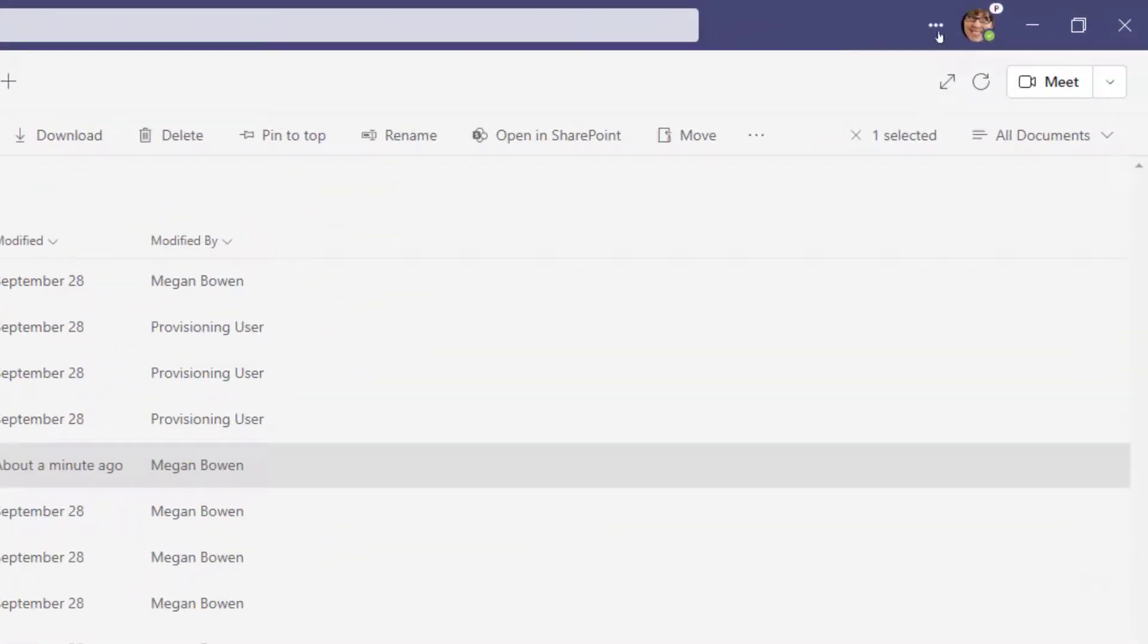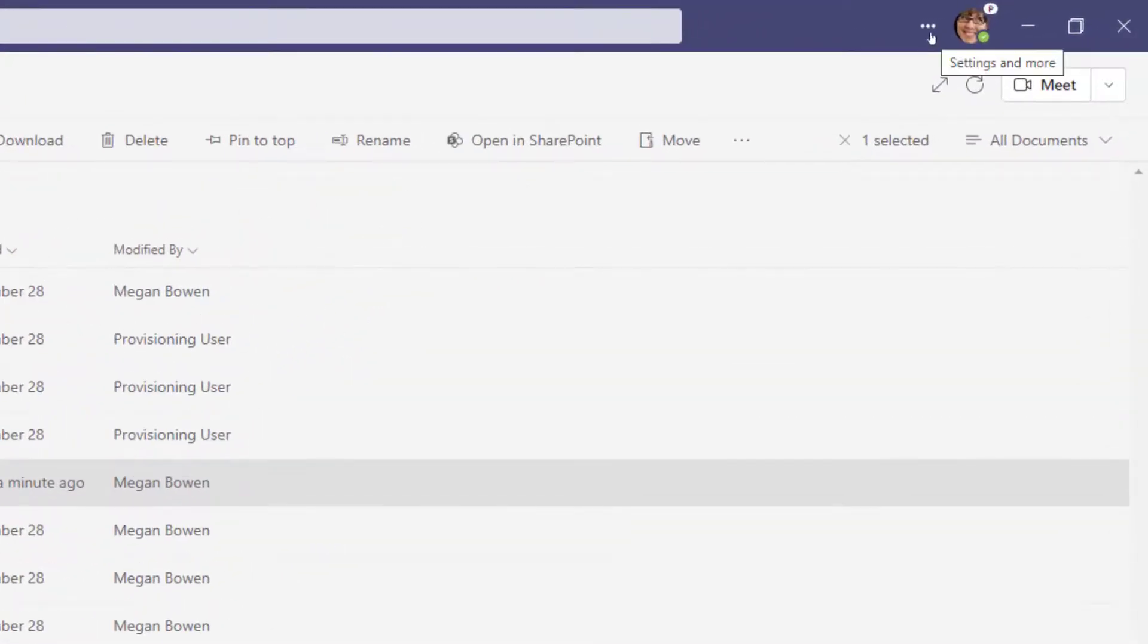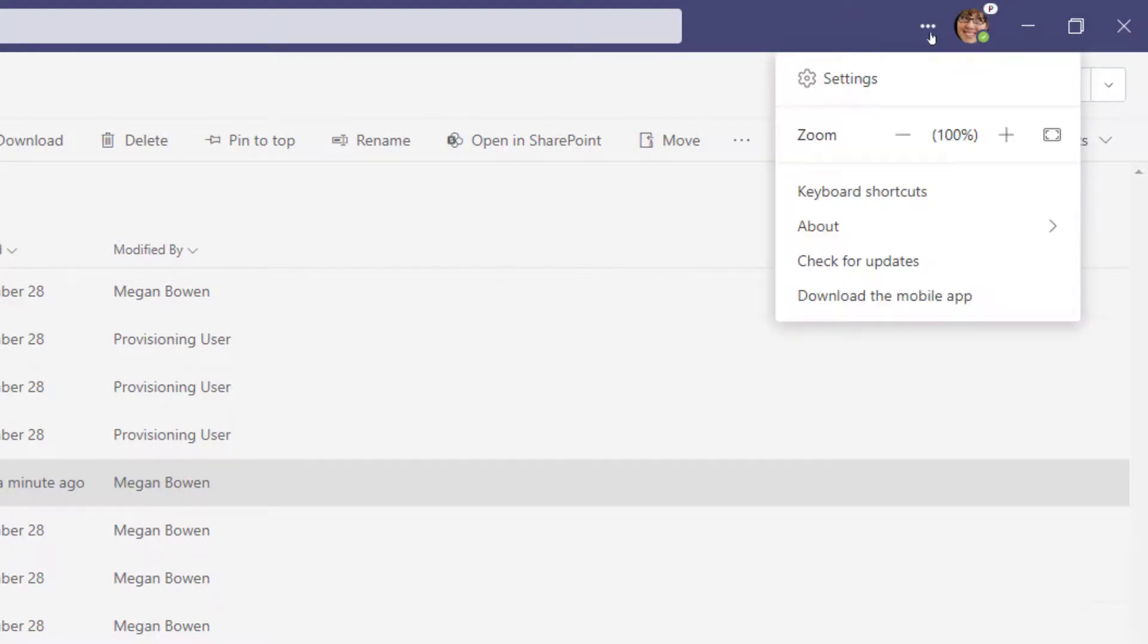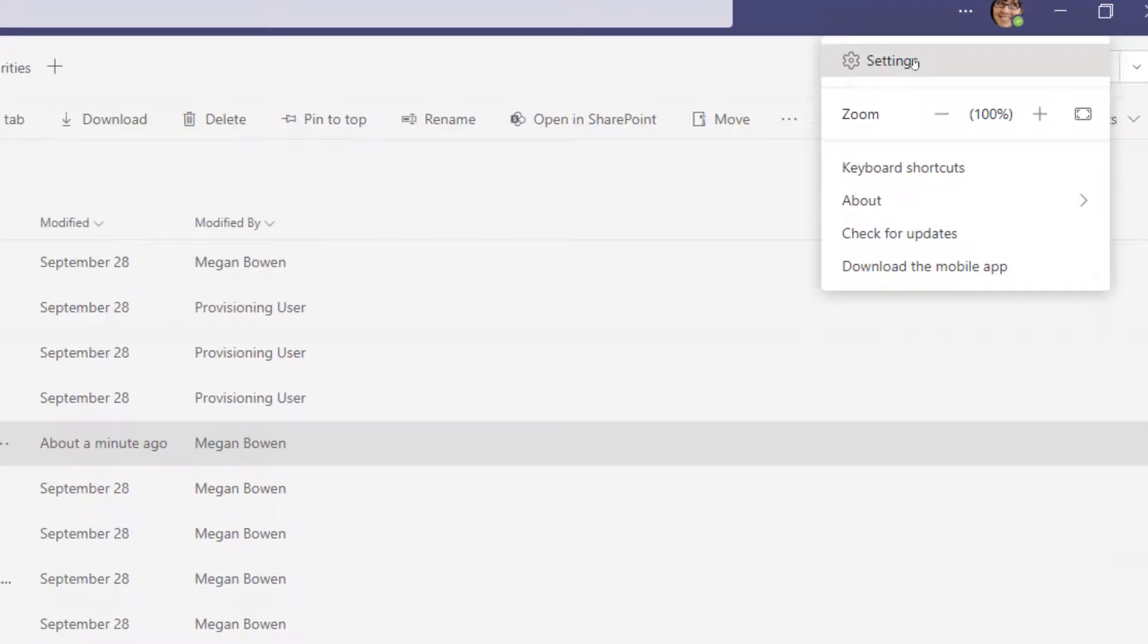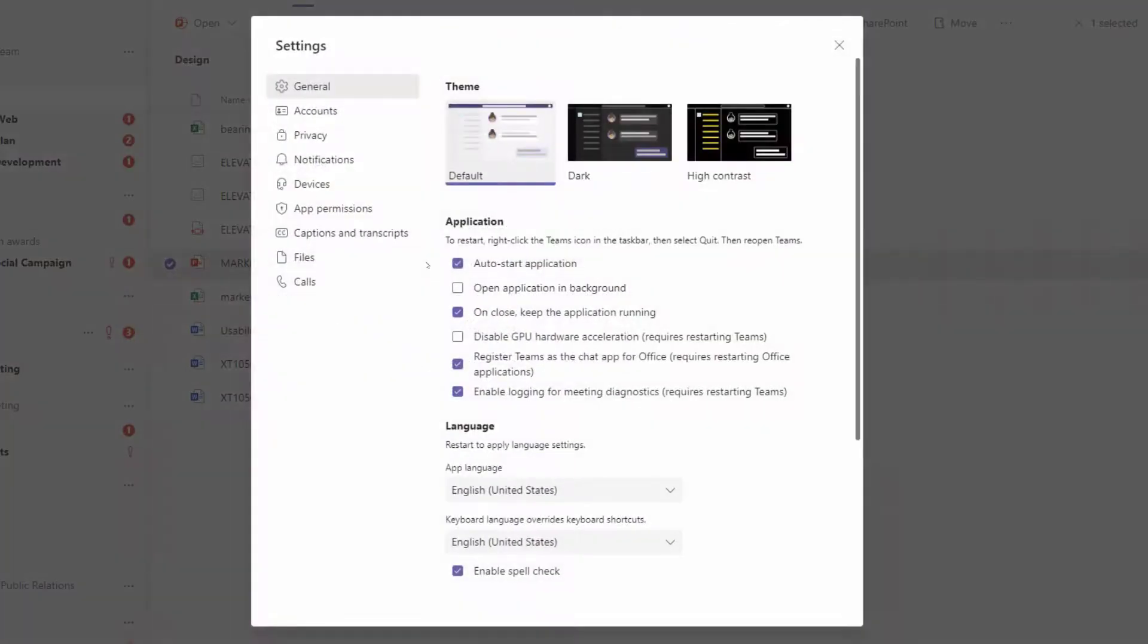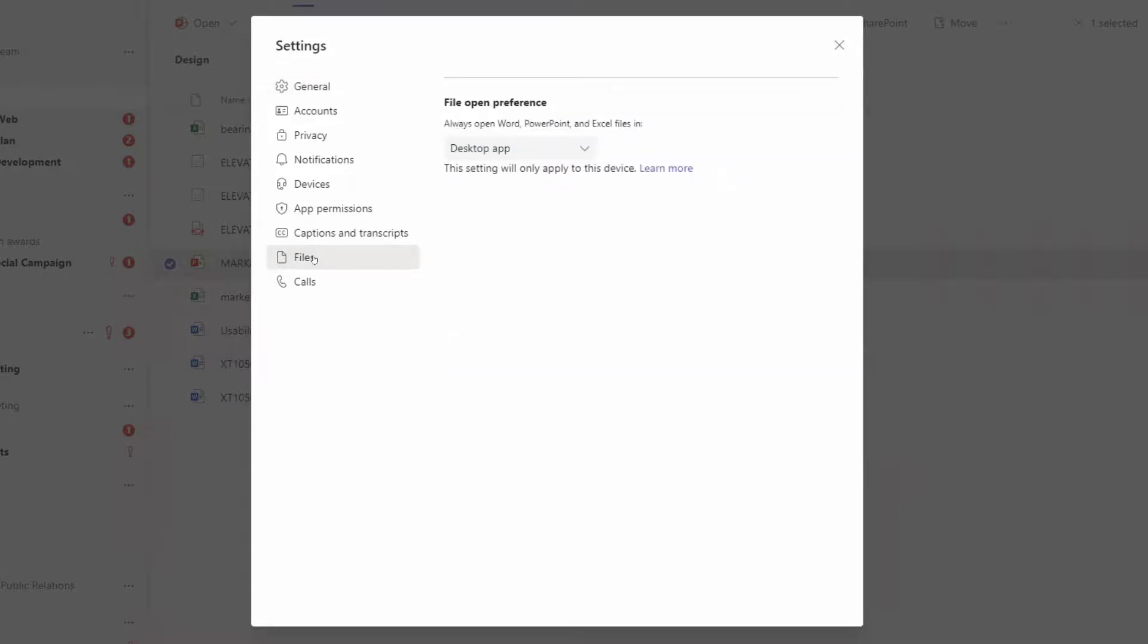Now your other option is to go up to the upper right hand corner and choose your settings ellipsis, then choose Settings, and then on the left hand side you'll notice an option for Files.